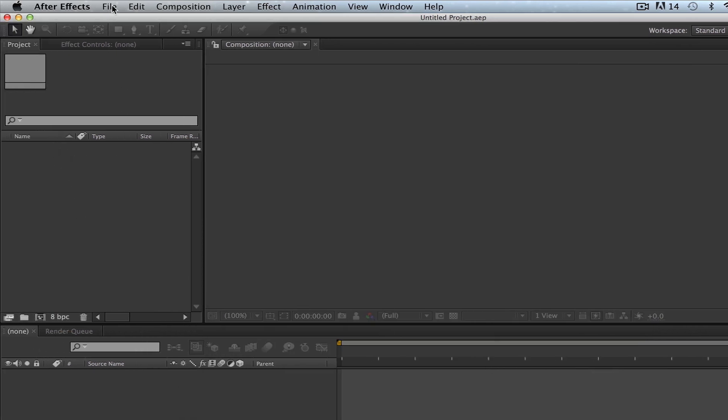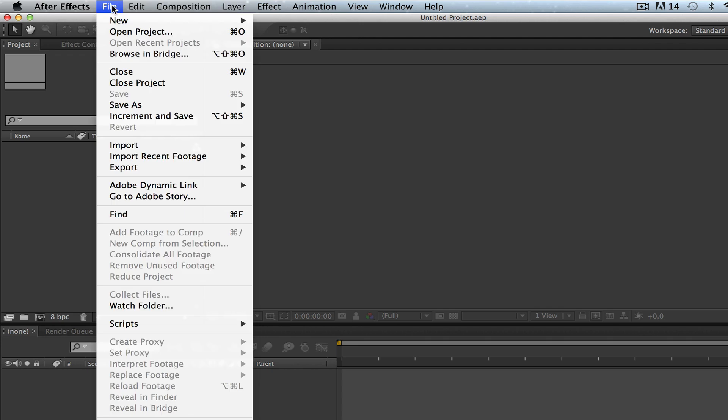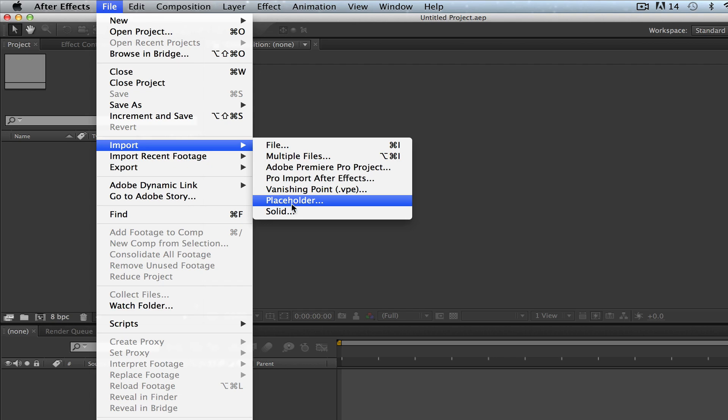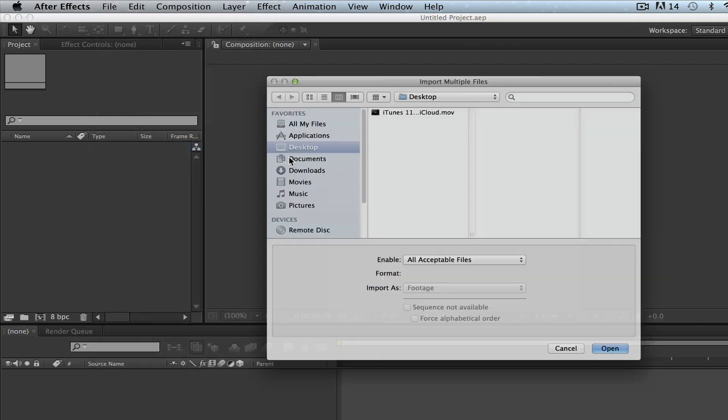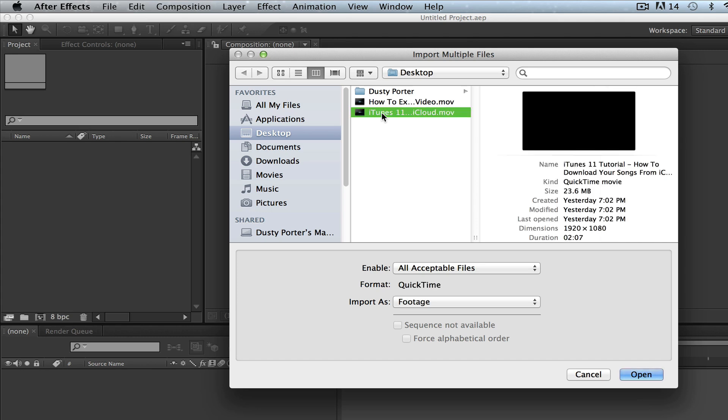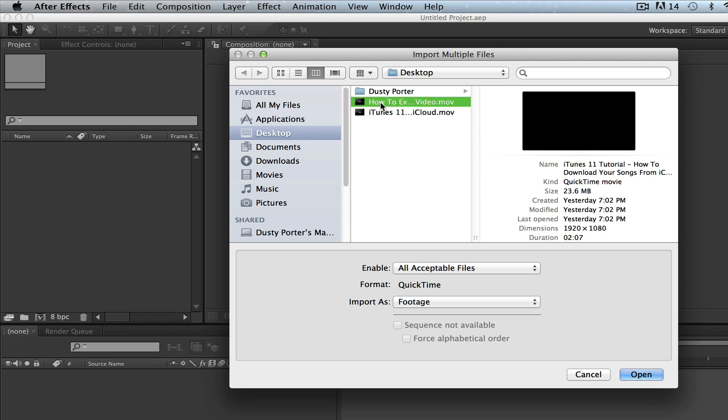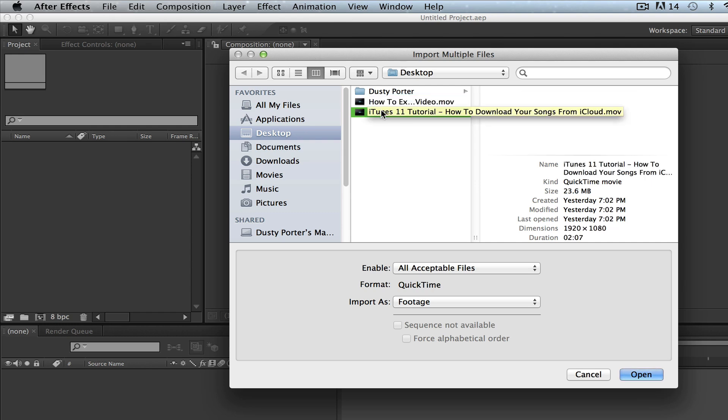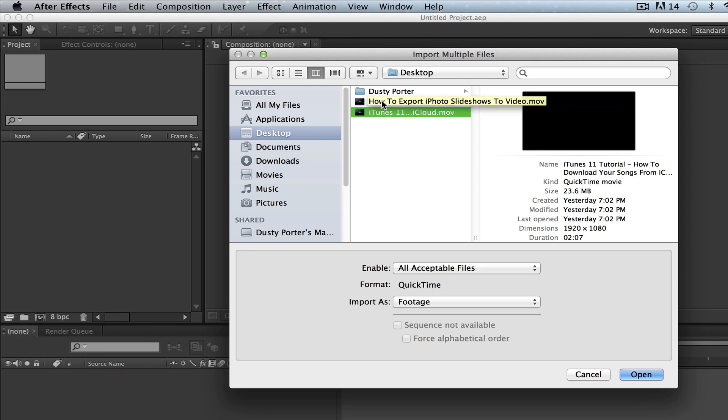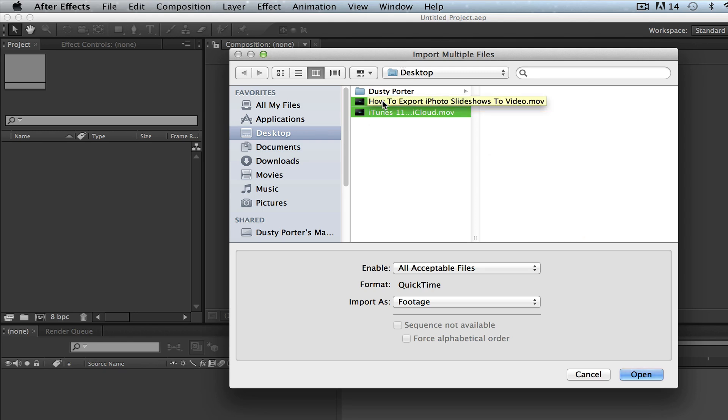Go back to file and then go down to import and look at the other options. You can also import multiple files which allows you to select a number of videos or file formats. You can press the command or control on Windows key and then click to select multiple files, as many as you want.